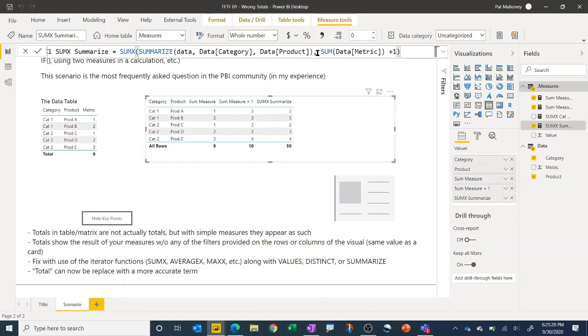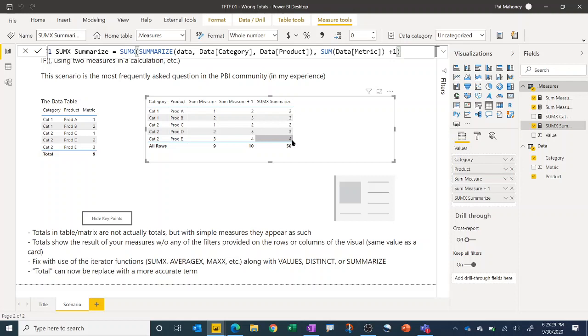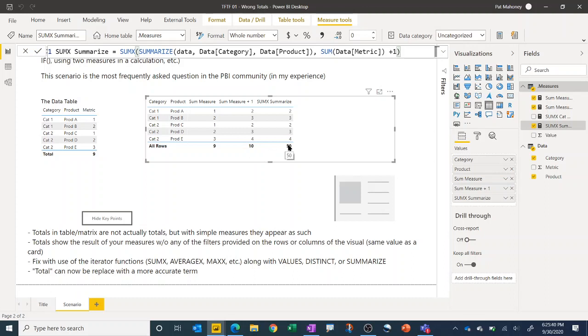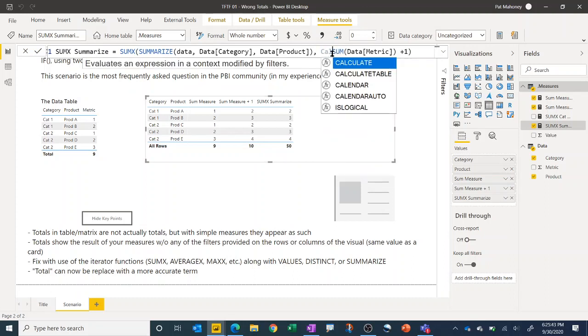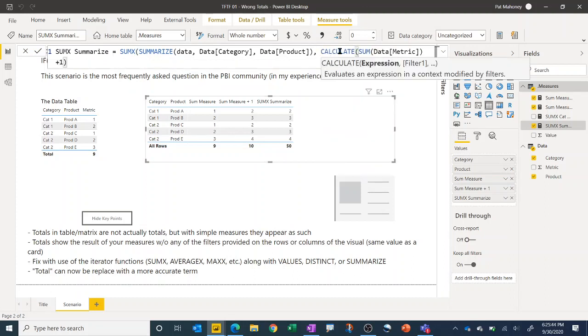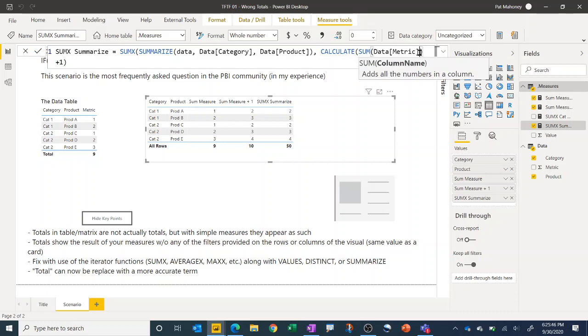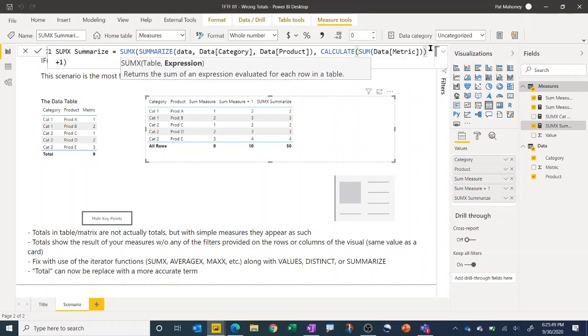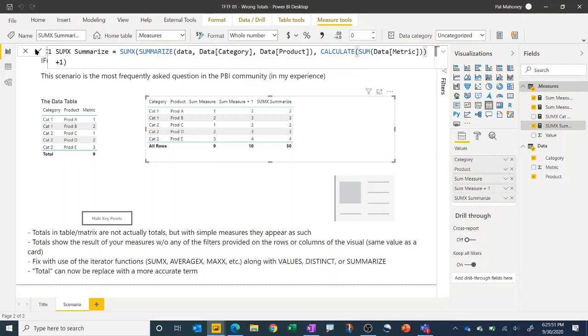But because we don't have a measure here, or this is not wrapped in a CALCULATE to trigger context transition, you actually get the sum of all the rows for each iteration. So you get the five times the 10 or 50. So you either need to put the measure there or wrap this in a CALCULATE to get the desired result.